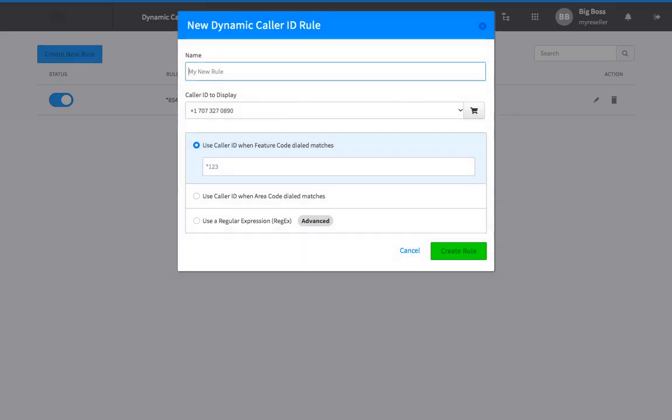Give your rule a name, then select a number from your list of available numbers to show as the virtual ID.